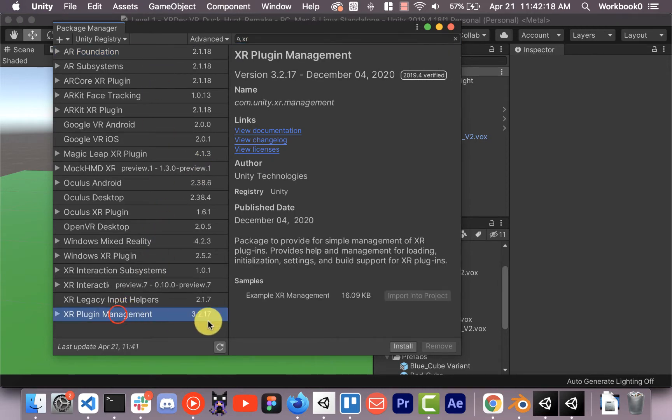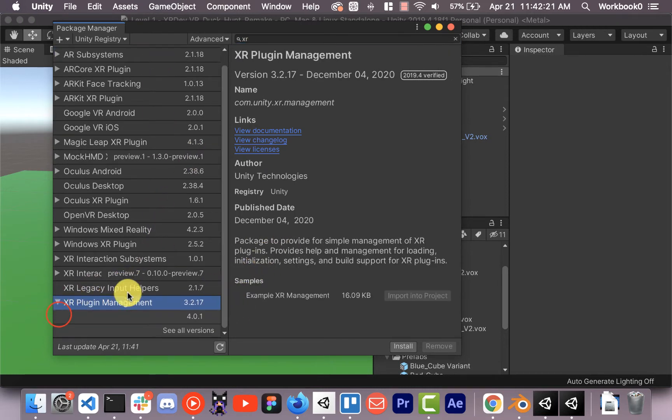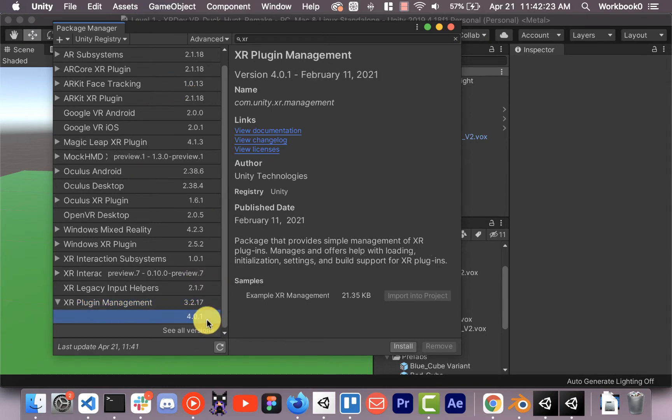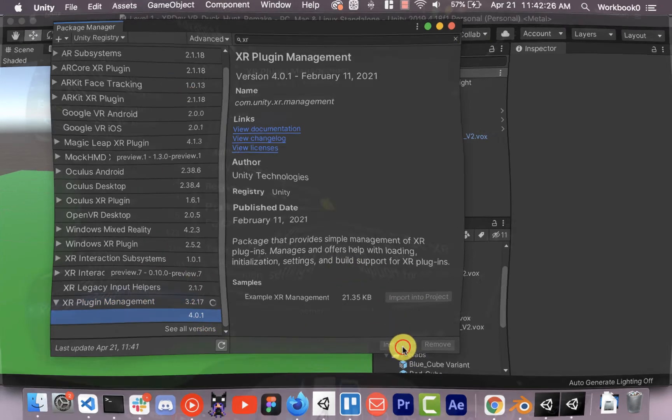I'm going to just search for XR and it's going to pull up all the things we need. So we need our XR plugin management, which is actually going to give us a, oh there's a new version. We'll try out the new version. Install that.